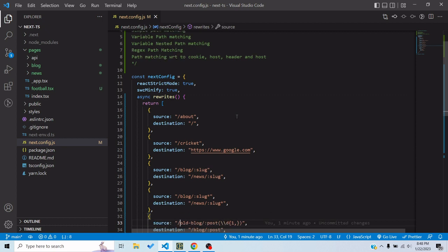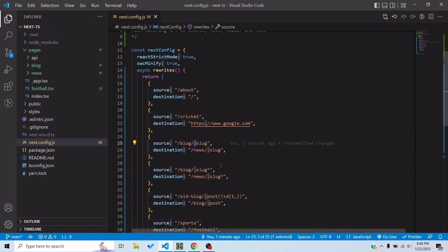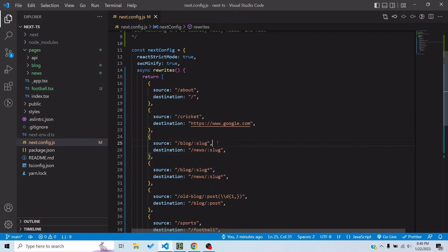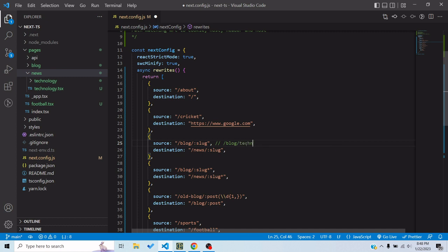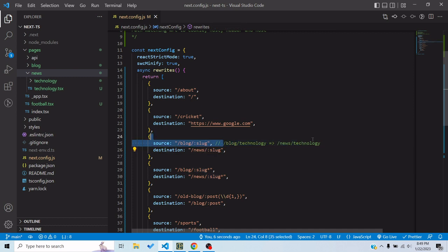We can also do variable path matching using a colon sign. That would be a variable part of the URL — so the source URL could be slash blog slash 123, slash blog slash technology, slash blog slash football, anything. Whatever is present in place of :slug would be replaced in the destination. So if I open /blog/technology it would be redirected to /news/technology — the same keyword is substituted.